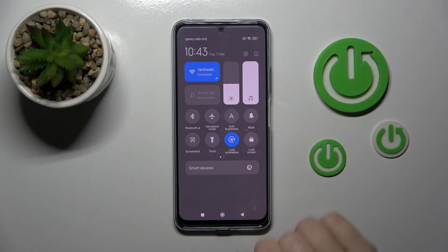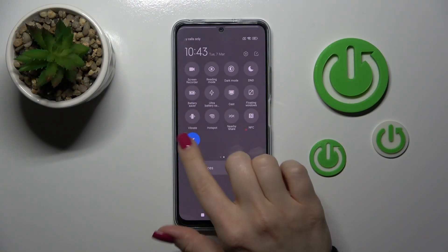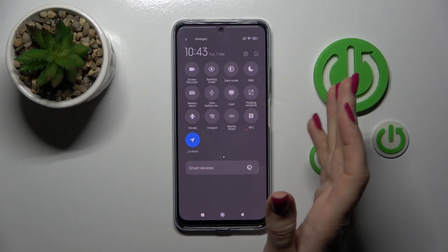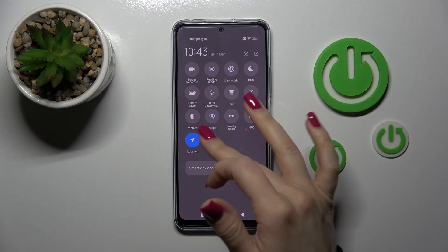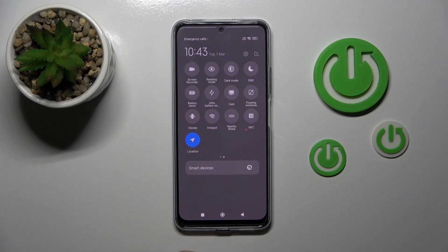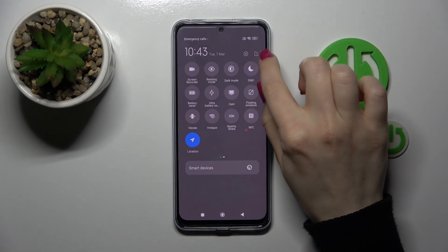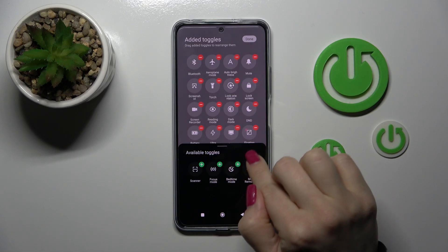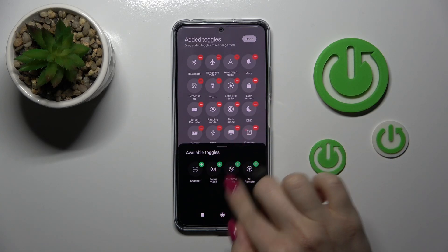First, let's open the notification panel. If you want to add options, remove some of them, or just change the positions of the icons, we should click on the edit icon.